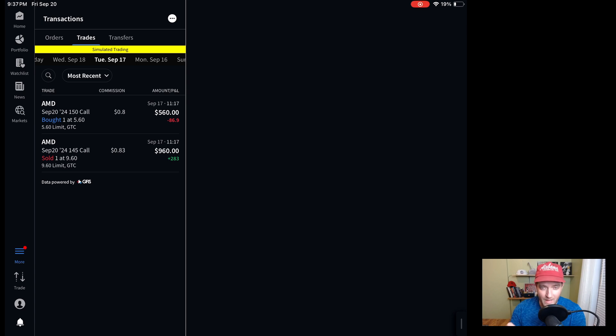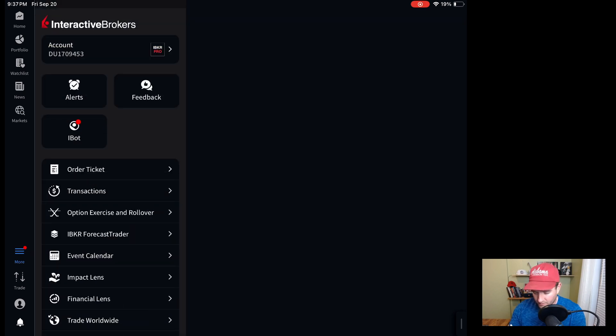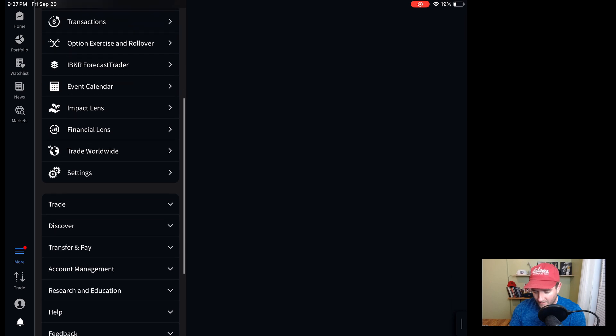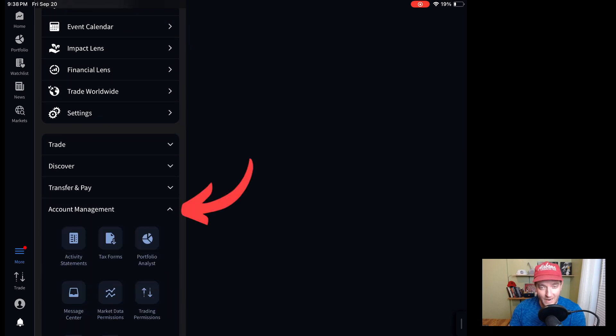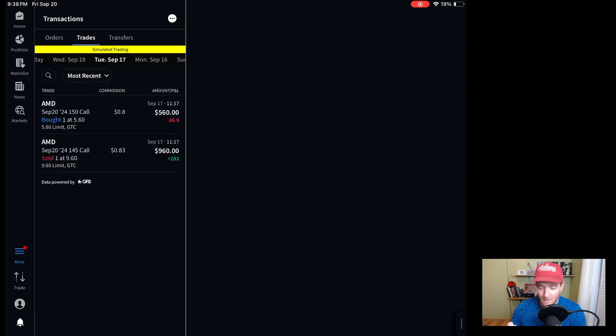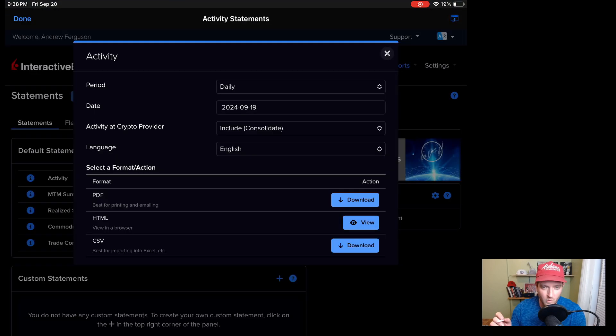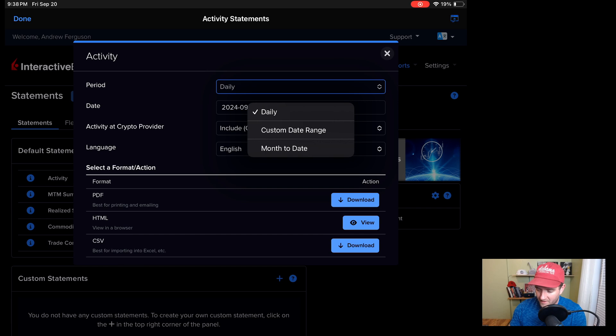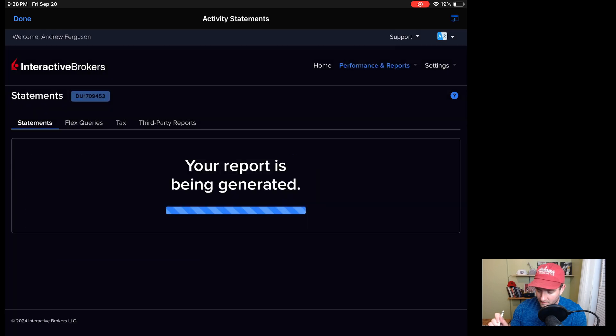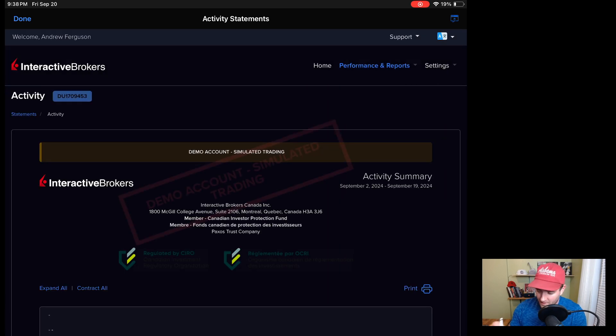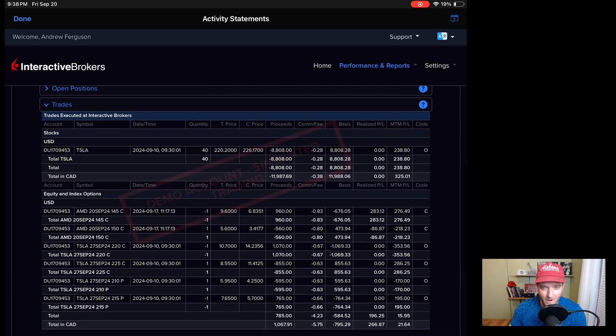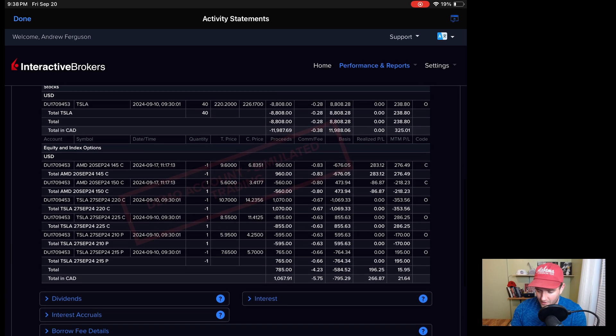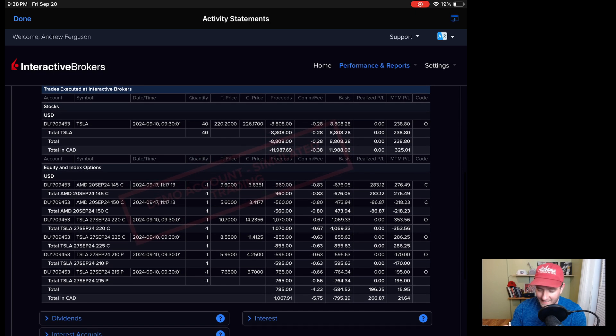If you don't have your trade listed in there again, what we want to do then is go into the more section on the left-hand tab. We want to scroll down again. You can guess where we're going. Account management one more time. And then we want to go to activity statements yet again. We have the option again to do daily, custom, or month to date. Let's do month to date just to keep it consistent with everything else. Click on HTML. Again, click the view button. Reports being generated. Thank you very much Interactive Brokers. Scrolling on down, go into that trade area right there. And you can very easily see on your iPad or your tablet, all the trades again, in the same format as before.